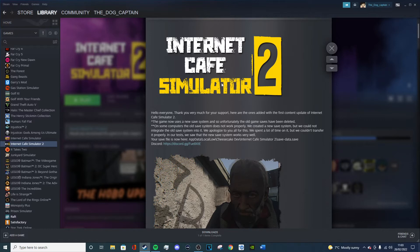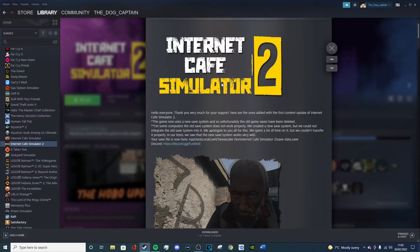So this is just like an update video for Internet Cafe Simulator 2 because I'm planning on playing it again. Now I know I've been streaming other games, other simulator games, and I barely finished. I barely even started them, but this one I plan on playing properly from the start to finish again.